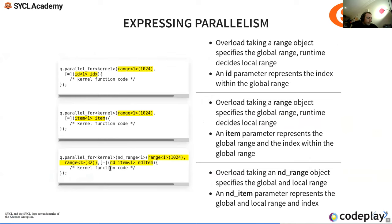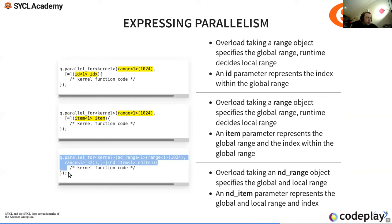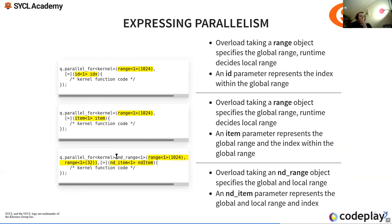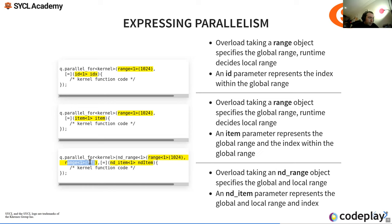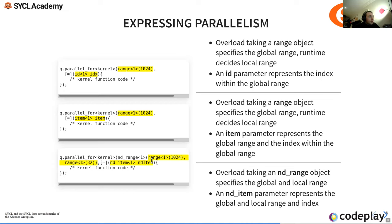We construct a parallel_for with an ND range. In this workshop we only deal with one-dimensional ND ranges. An ND range is made up of the global range — for example 1024 — and the local range, the work group size, which must divide the global range. We use ND items to get global ID, linear ID, group ID, local ID, and to call barriers, among other things.